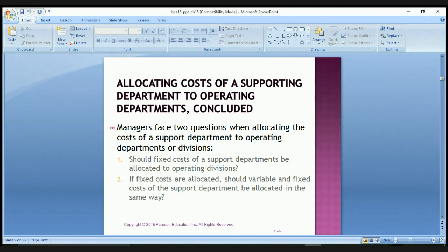With regards to the first question, most companies believe that fixed costs of support departments should be allocated because the support departments need to incur those fixed costs to provide operating divisions with the services they require.